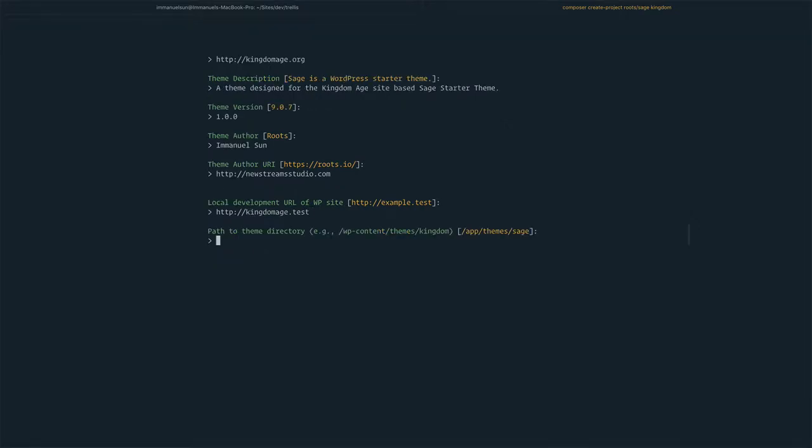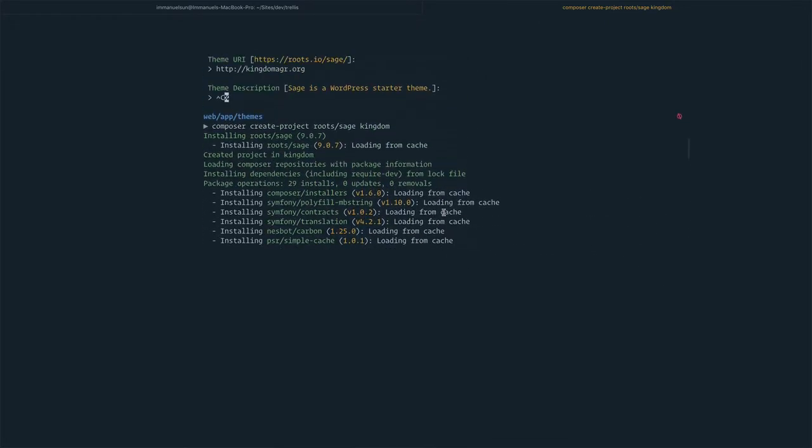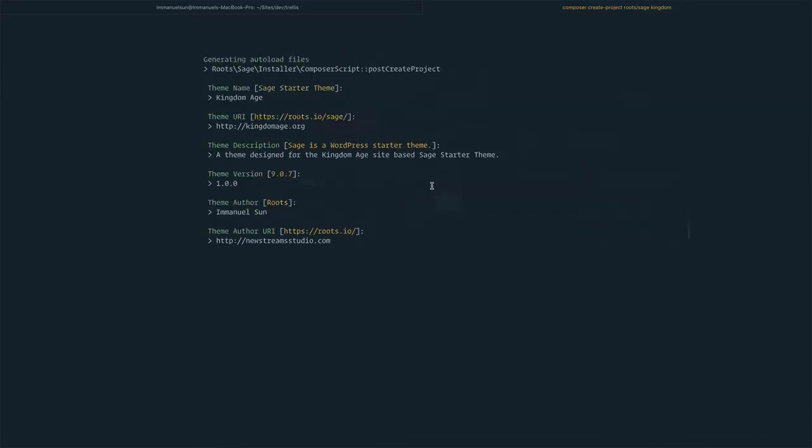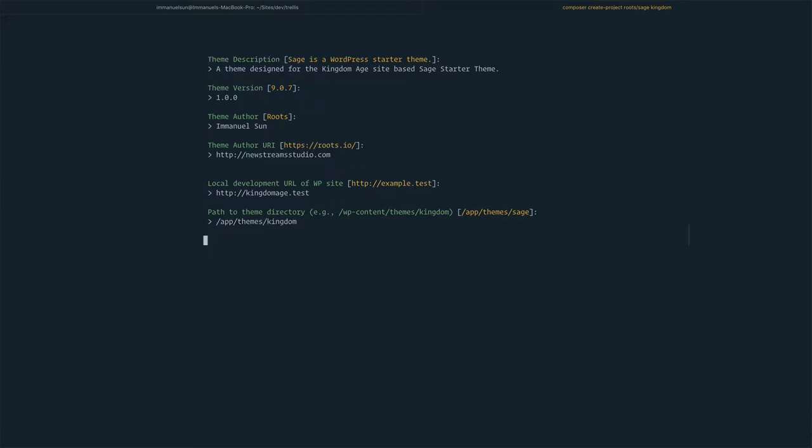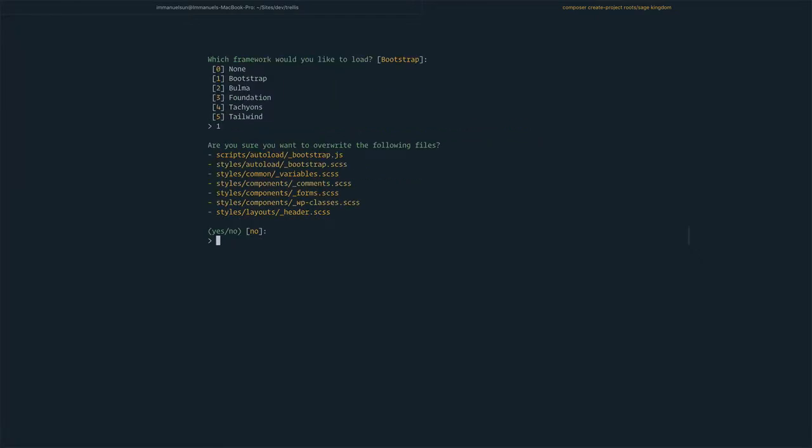Back to this terminal, we're going to paste that URL in. Similarly, we have set up the site under a certain folder called kingdom. That's going to be the folder we use here: /app/themes/kingdom. Now we use Bootstrap option one.